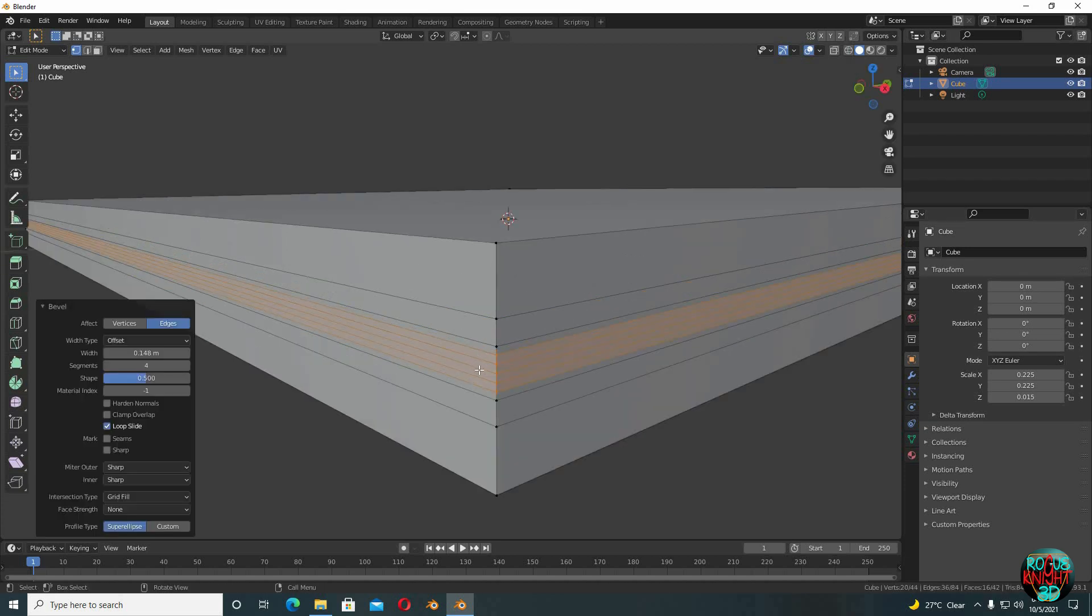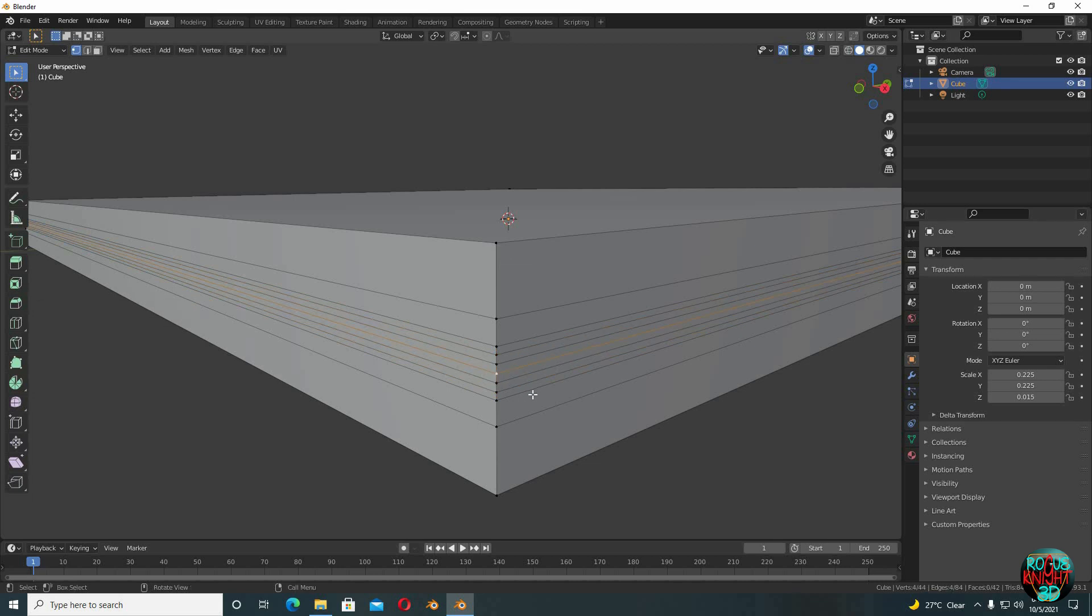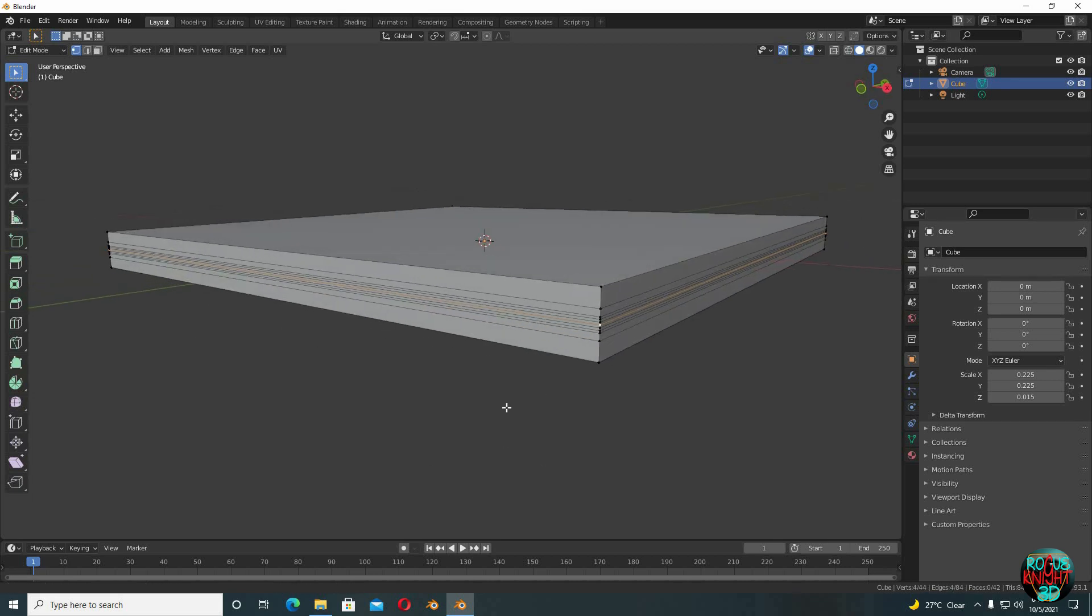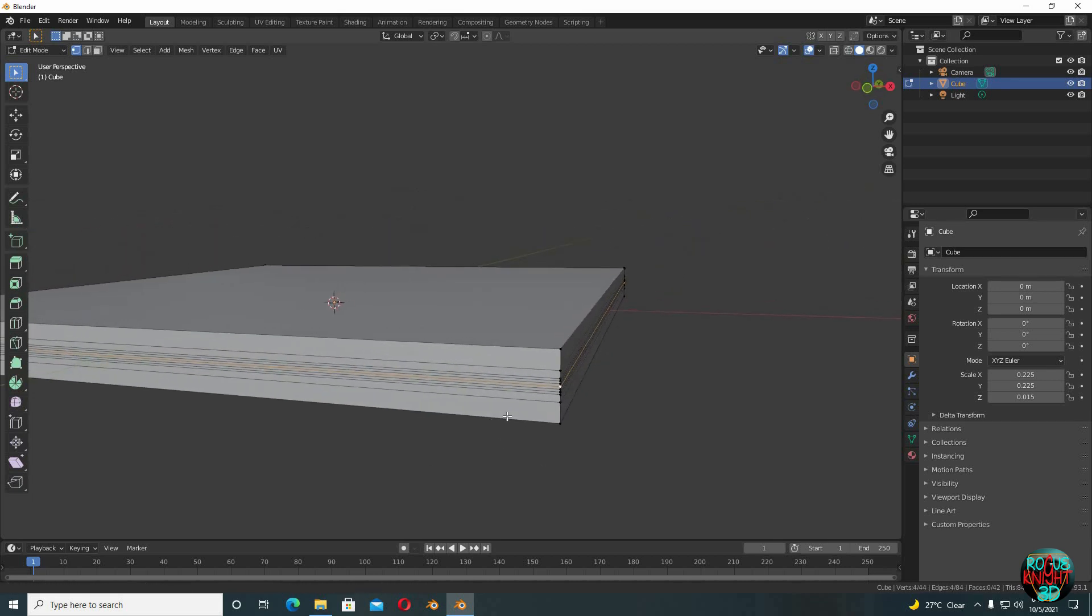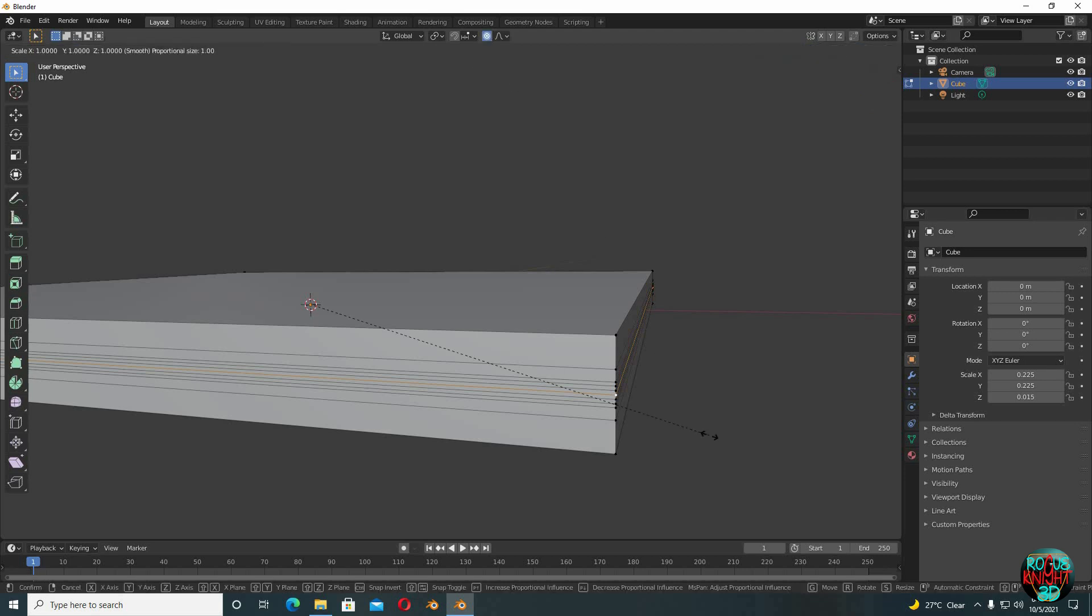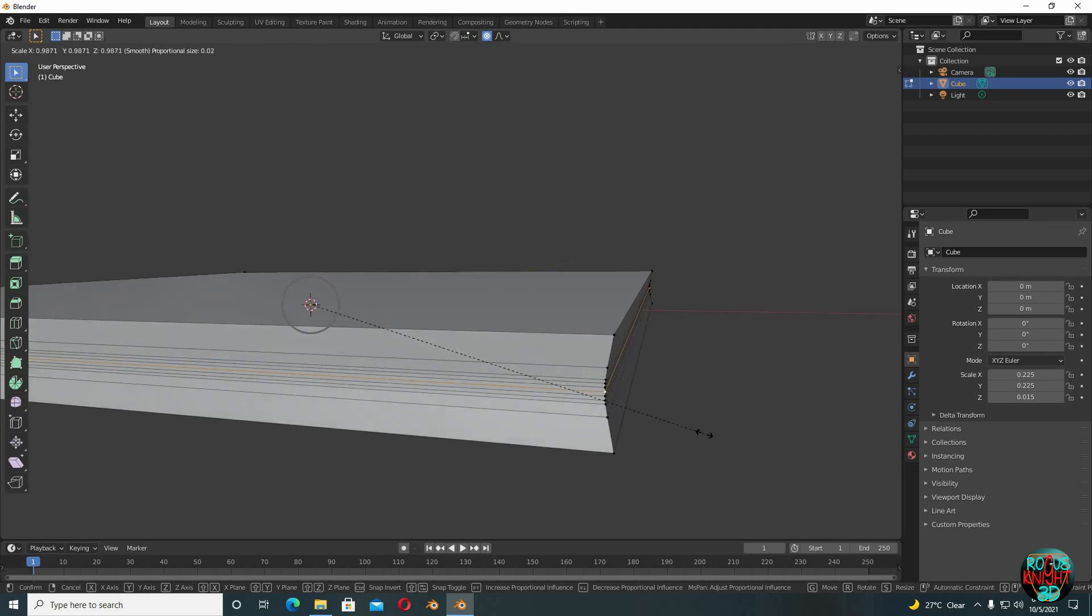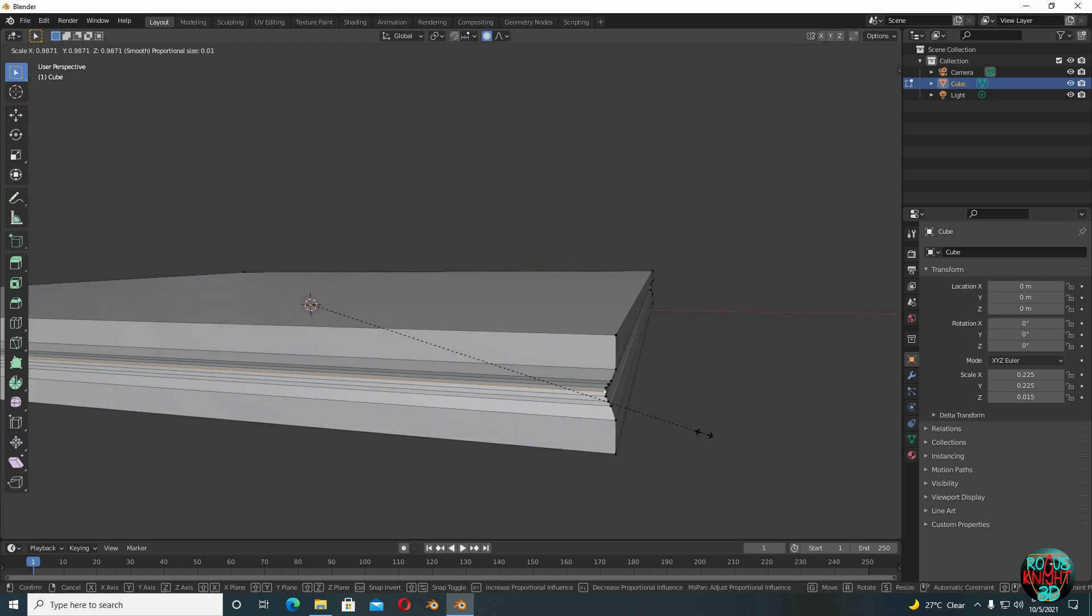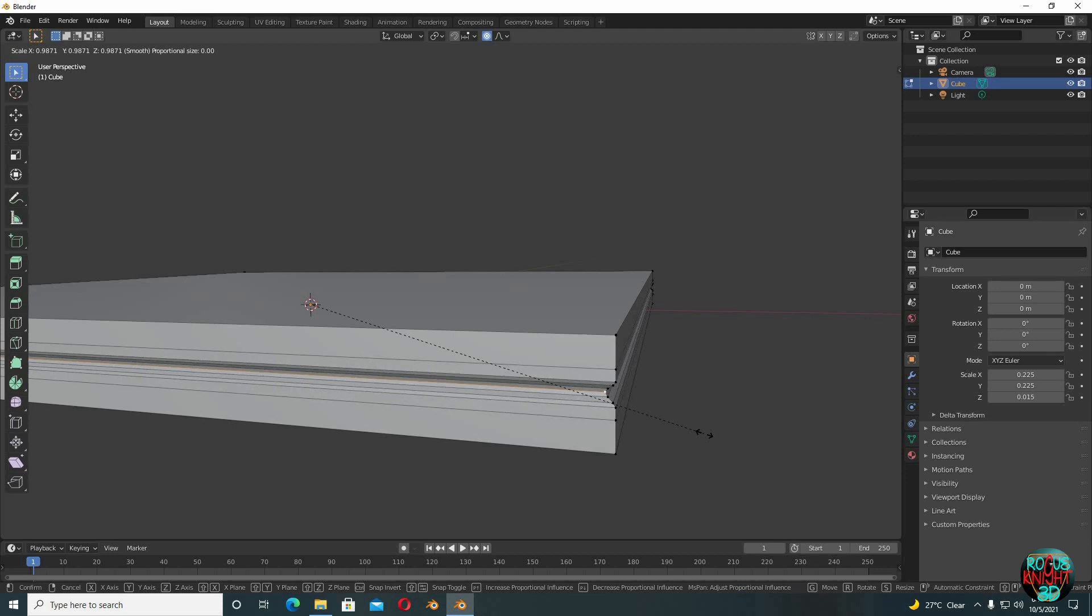Once again, Alt+left click to select the middle edge loop, but we will not be beveling it this time. Instead, we will turn on proportional editing. Press S to scale, rotate the mouse wheel upward to make the circle of influence smaller. Now scale it down. Make the circle of influence even more smaller so we have something like that. Yeah, perfect.